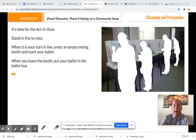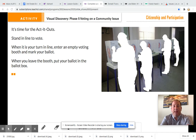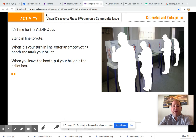So when you go to vote, you'll stand in a line to vote. When it is your turn in line, you'll enter an empty voting booth and mark your ballot. When you leave the booth, you will put your ballot in the ballot box. For our ballot, I have created a Kahoot for you to place your votes.